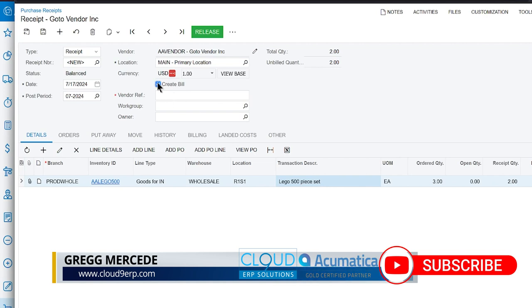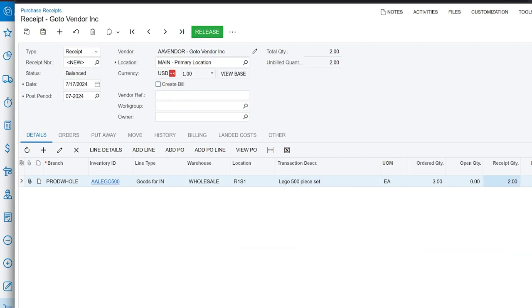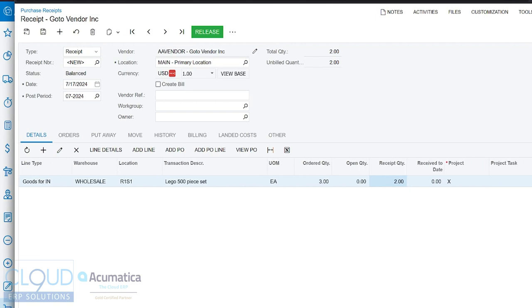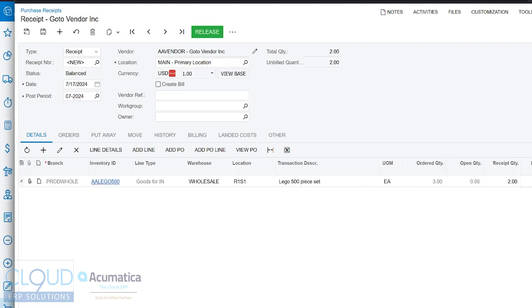And you'll notice we only have one line item and we only have quantity two because our purchase receipt already received quantity one of this line. As far as the Acer laptop, we received all the quantities there. That was completed. So if we uncheck this create bill and we leave this receipt quantity to two, notice this open order quantity. If we adjust this to one, notice Acumatica is telling us on the purchase receipt that there's still going to be one open on the purchase order.